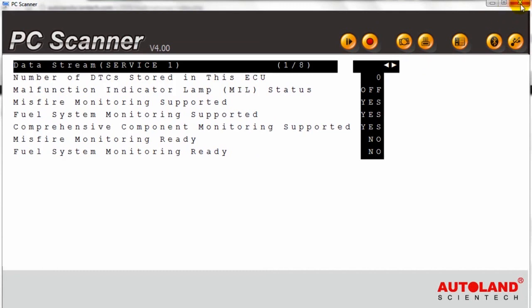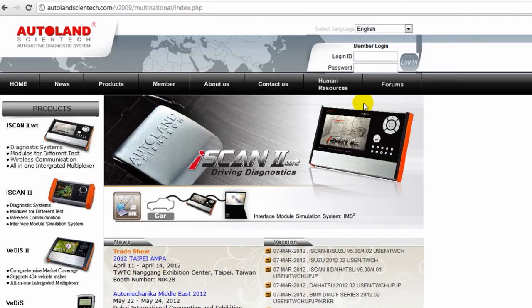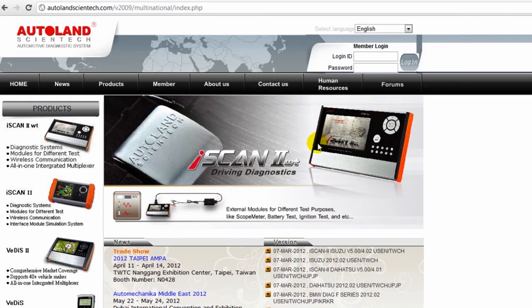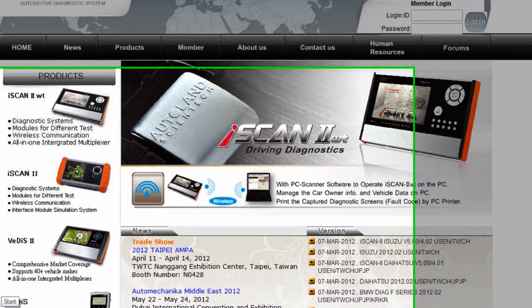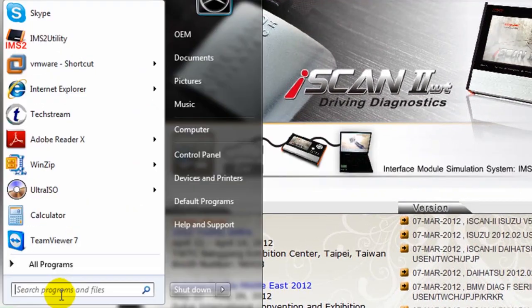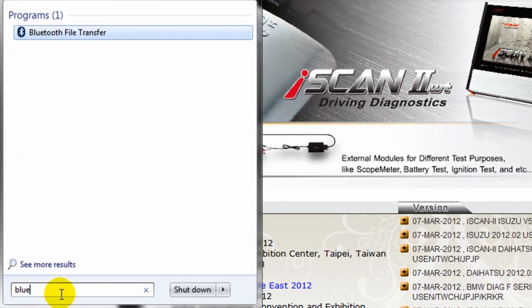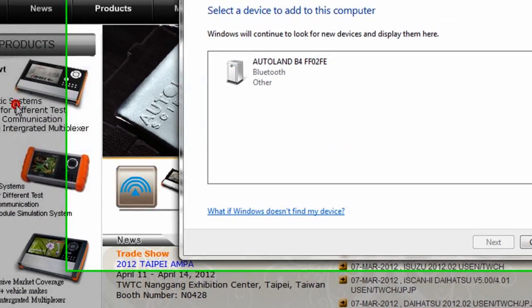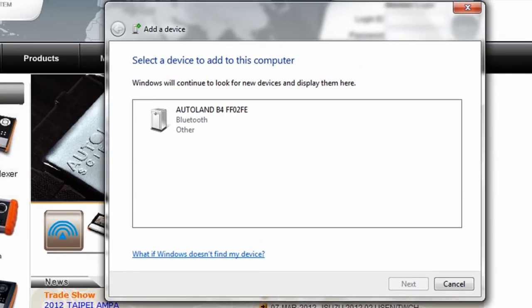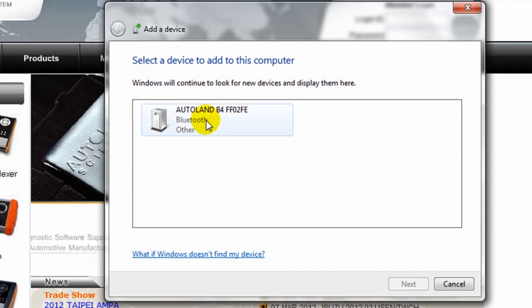Now we're going to see how to make a Bluetooth connection. First we go to the Windows menu and for quick access or identification we can make a search, type in Bluetooth, select Add a Bluetooth device. Our options will appear on the screen.